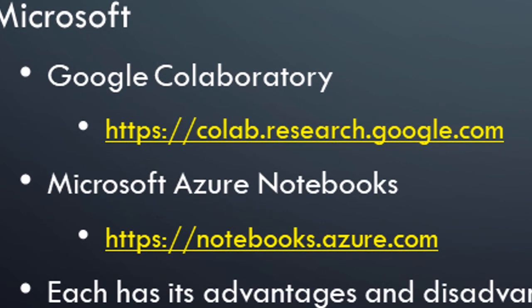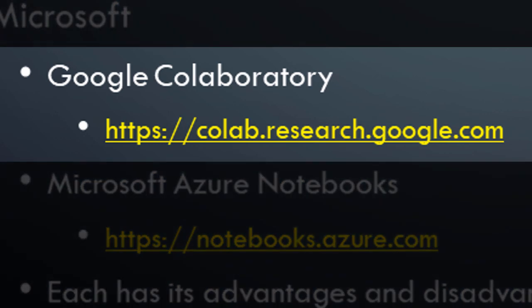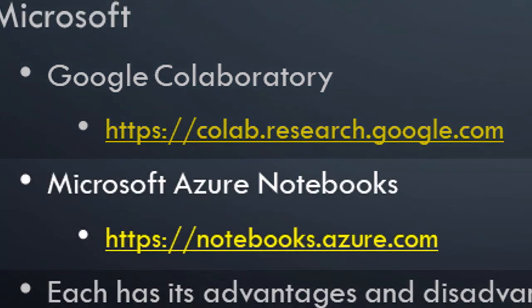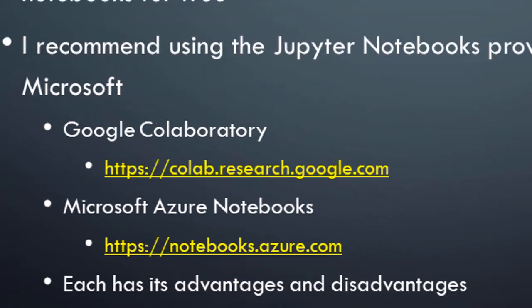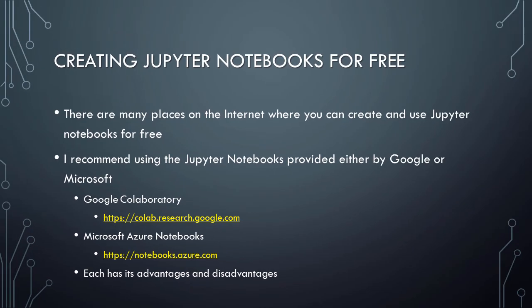The Google option is called Google Collaboratory and can be accessed at collab.research.google.com. The Microsoft option is called Microsoft Azure Notebooks and can be accessed at notebooks.azure.com. Each of these options has its advantages and disadvantages. For example, Google Collaboratory Notebooks provide free access to specialized hardware called GPUs and TPUs that can vastly reduce the amount of time that is needed to train complex models. Microsoft Azure Notebooks can be connected to Azure Data Science Virtual Machines, which can be provisioned with vast amounts of memory, storage, and computational power.